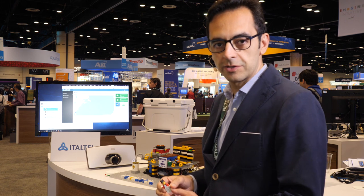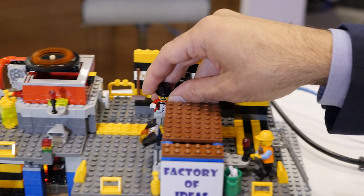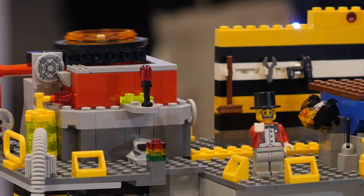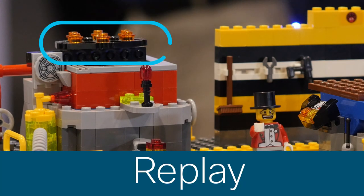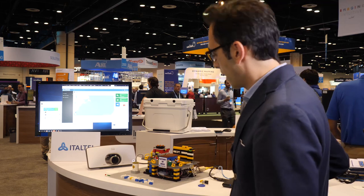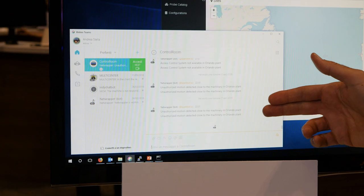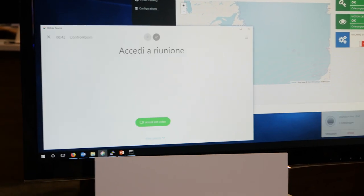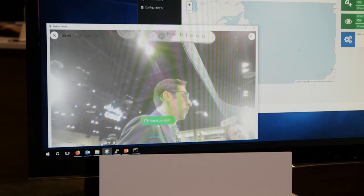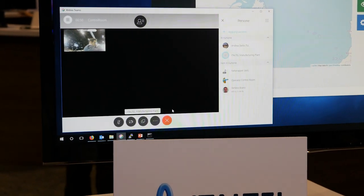In the second scenario, we have a person who is not authorized. When he passes and goes near the machines, the motion detector detects the new person and the network receives this information and stops the machine. At the same time, NetWrapper pushes a message in the Spark Room with a notification for the remote operator, and also starts a video call so that the remote expert can see what is happening in the plant via camera.